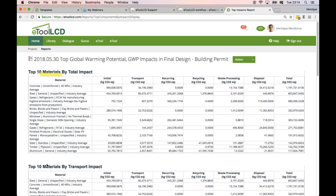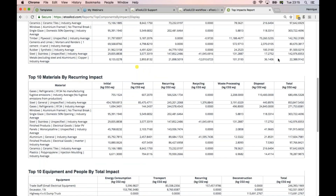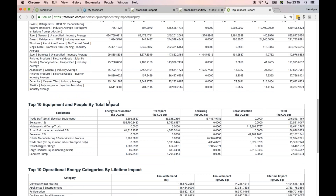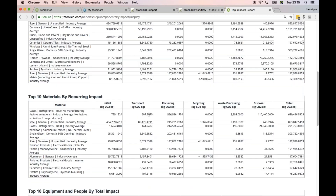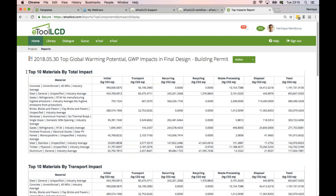We have the top materials, and here the top 10 materials by total impact, and then the top 10 materials by transport impact. Then we have recurring impact, then people and equipment, and operational energy. When you look at the top 10 materials, you have all the initial, the transport, and then the total at the end.